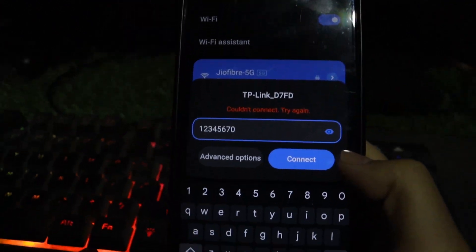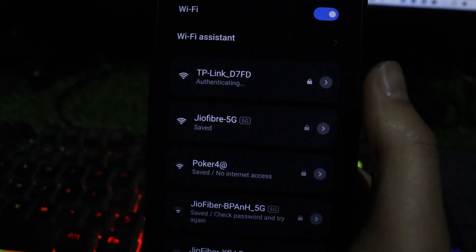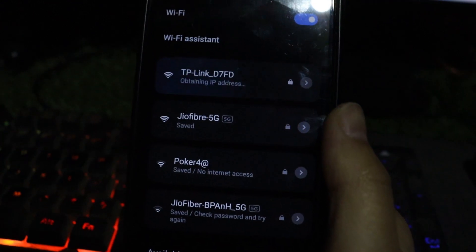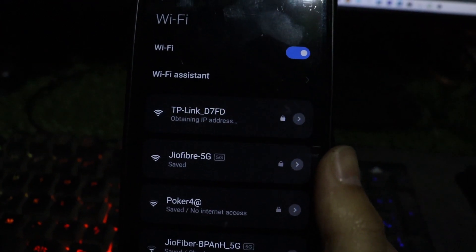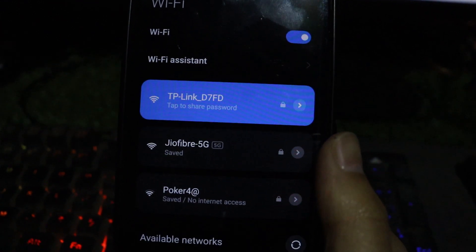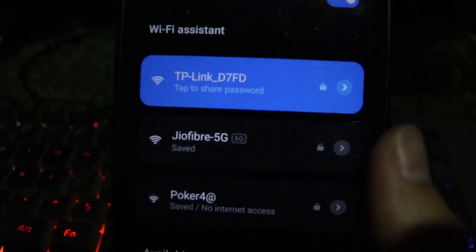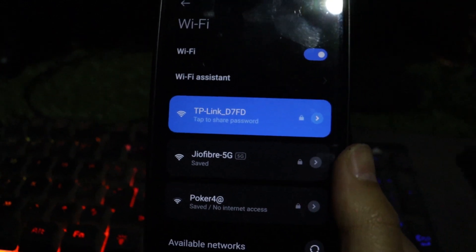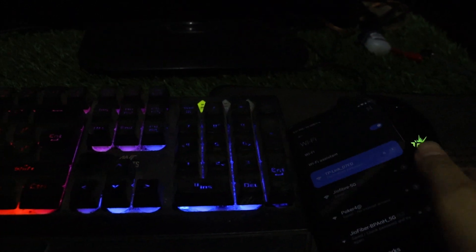And that's it! You have successfully connected to your Wi-Fi. You have successfully reset the Wi-Fi password on your TP-Link router. If you found this video helpful, don't forget to like and subscribe for more tech tips. Thanks for watching and catch you guys in the next one. Peace!